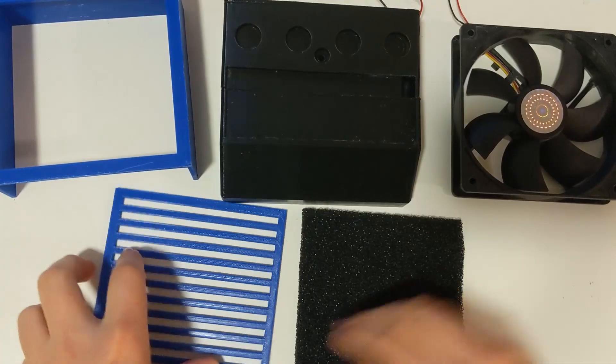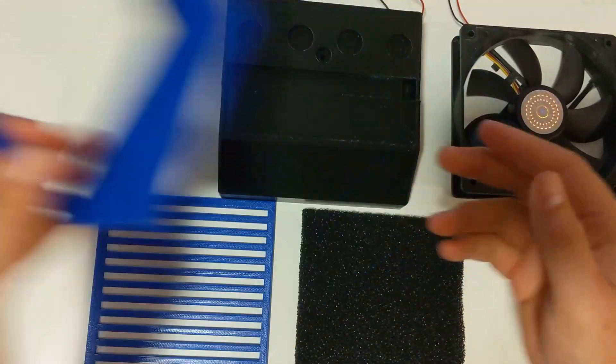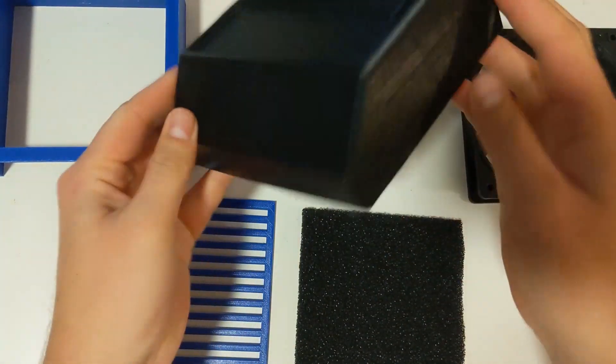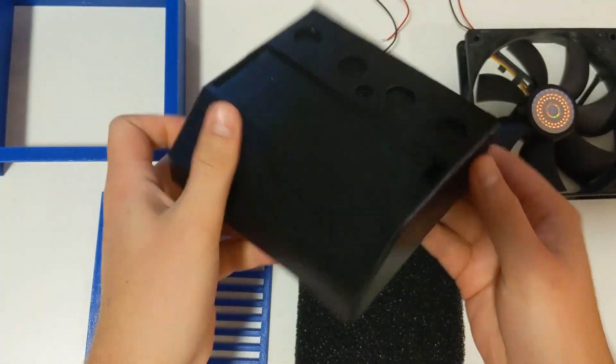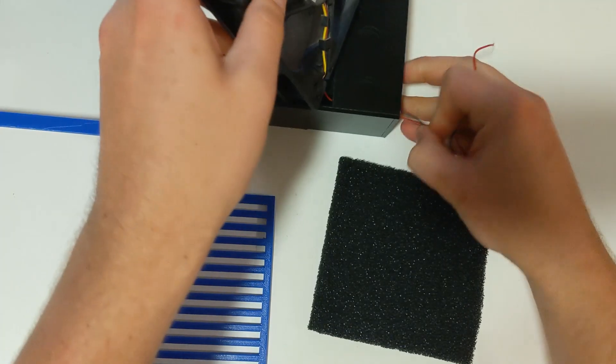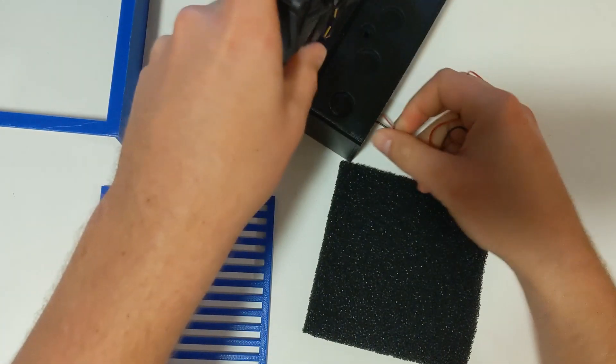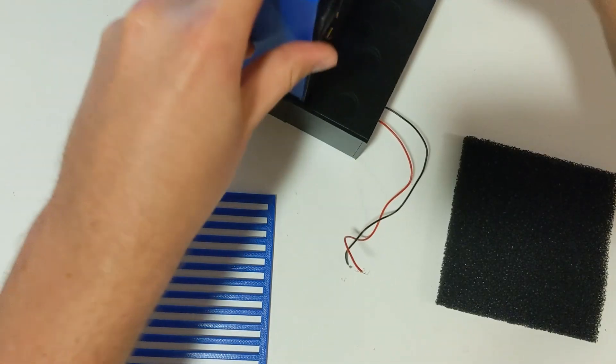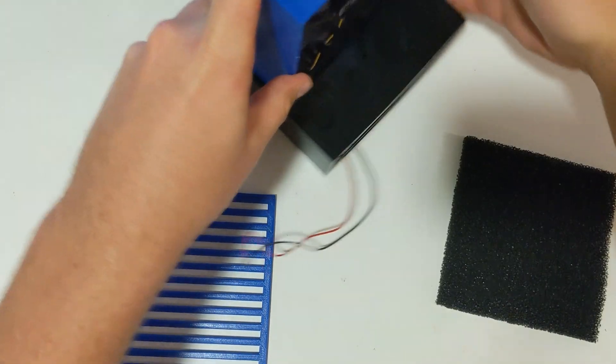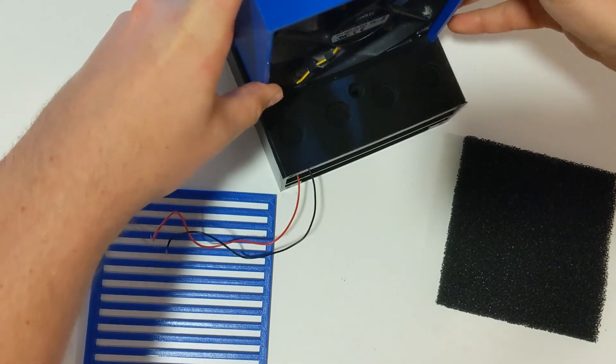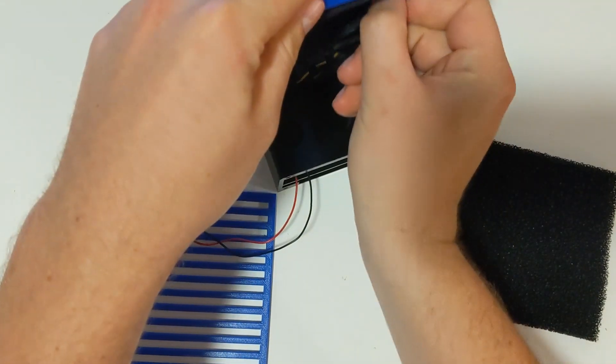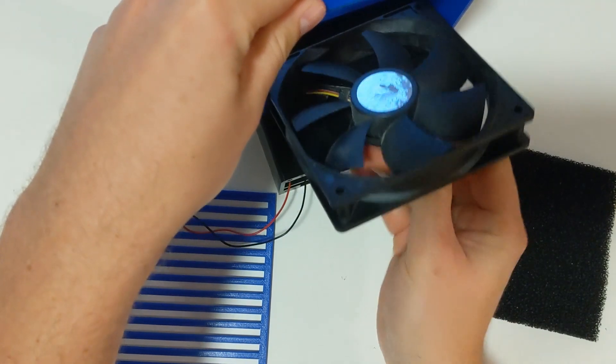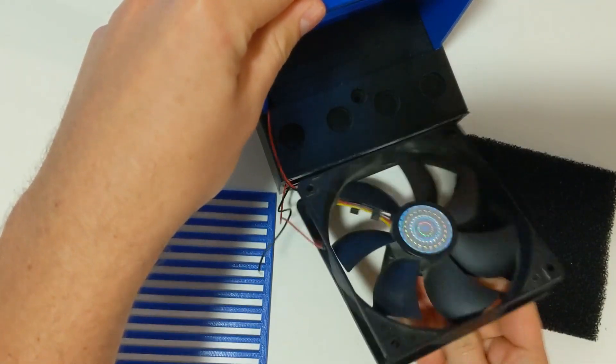Once you have everything complete and 3D printed, then it's time to assemble it up. First, route the PC fan wires through the slot, put the cover on top of the PC fan, and then remove the PC fan but keep the wires still in place.